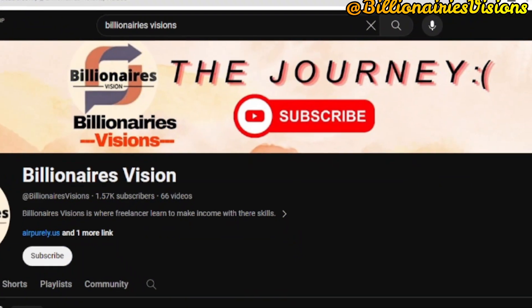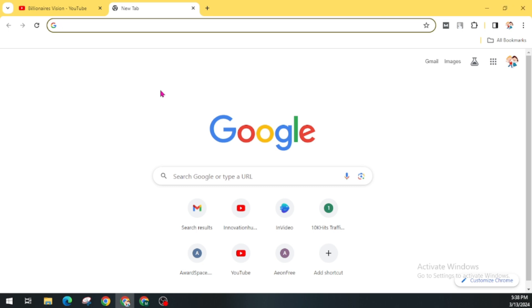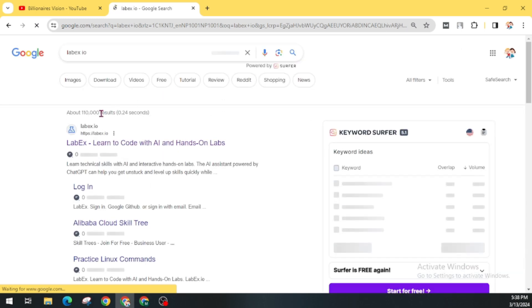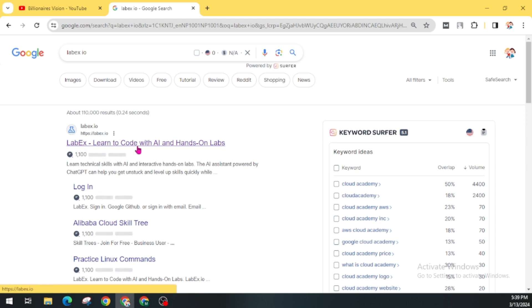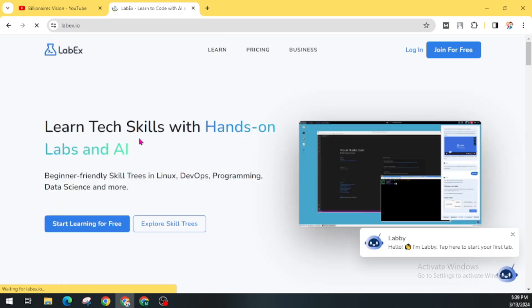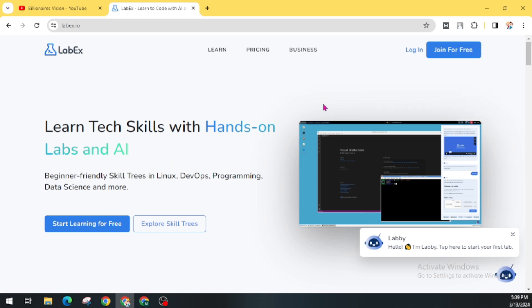First of all, open an internet browser and search 'labx.io'. In the first search result, you will find 'LabX — Learn to Code with AI, Hands-on Lab'. Open this website. For the first time, we have to create a free account. Click on 'Join for Free'.